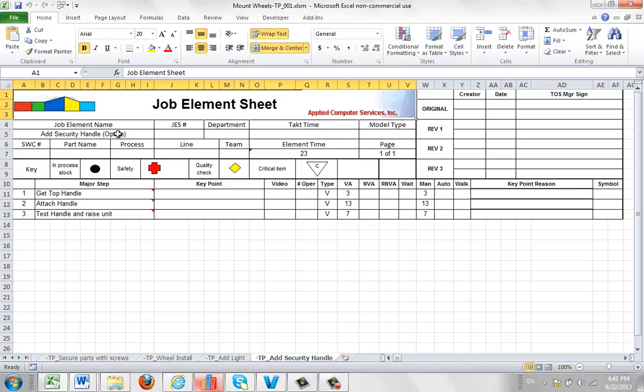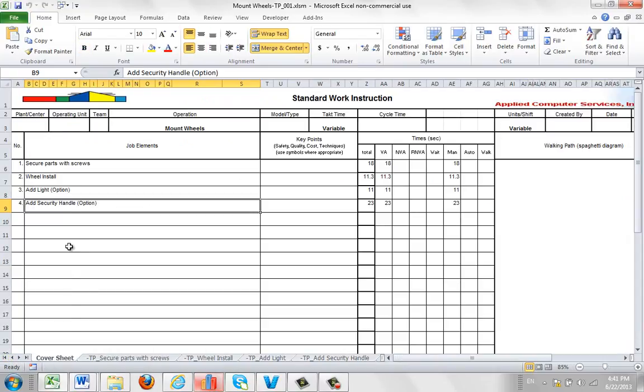Same over here with the option here. So you can tell right away if you have any options simply by referring to the cover sheet and looking for the word option in parentheses at the end of any of the job elements shown in the cover sheet.